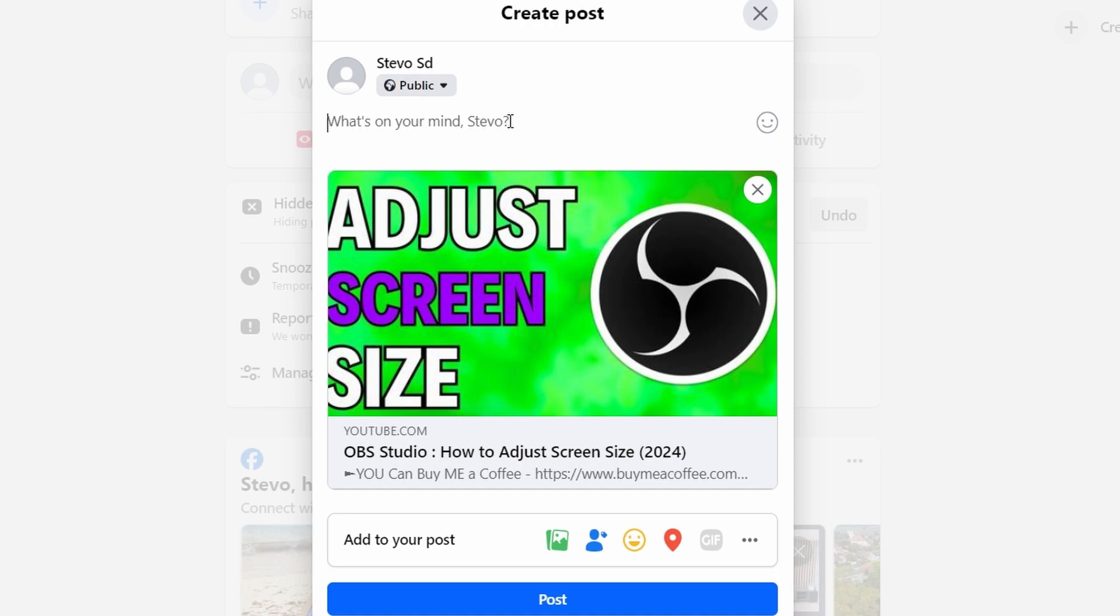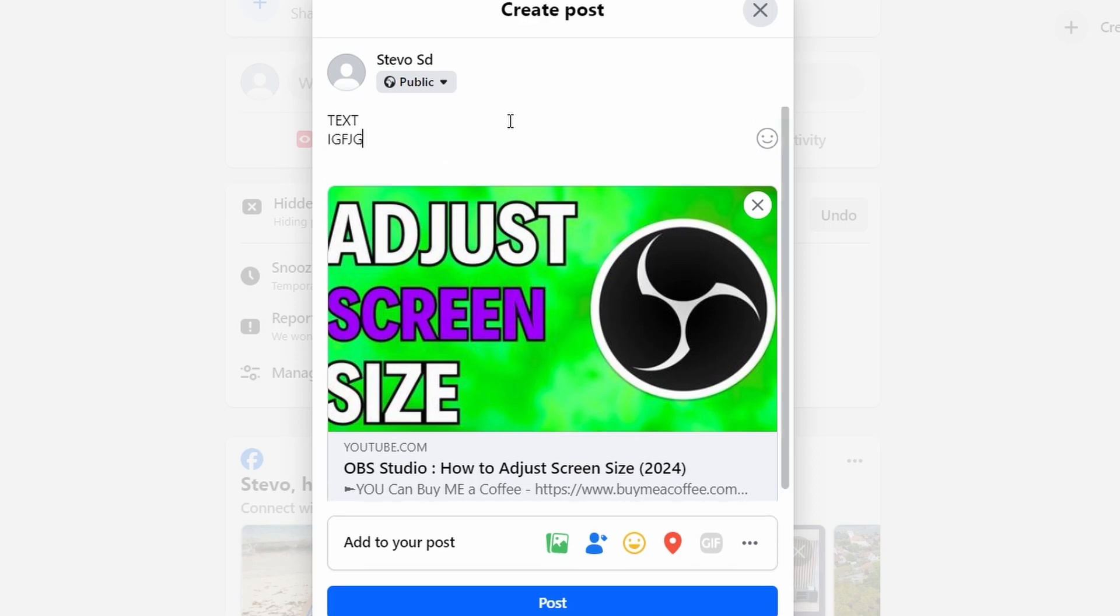Type any text or description for your post and then click on the post button to publish your content.